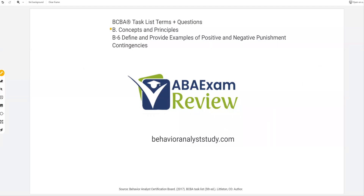Welcome back to ABA Exam Review in our BCBA task list series. Today we're continuing concepts and principles with examples of positive and negative punishment contingencies. Like I said in the last video, our reinforcement video, we're going to jump around and go back to reinforcement schedules in the next video, then continue in order. The reason we're doing that: it just makes more sense to lump reinforcement and punishment together. They talk about it a few times in the task list, and it's a fundamental — this is just what everything else is built upon.